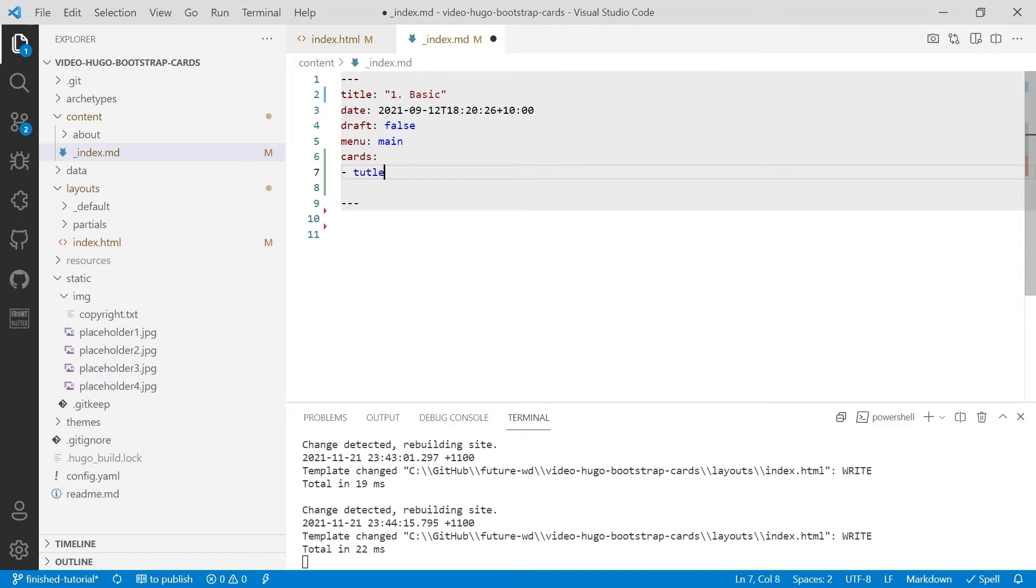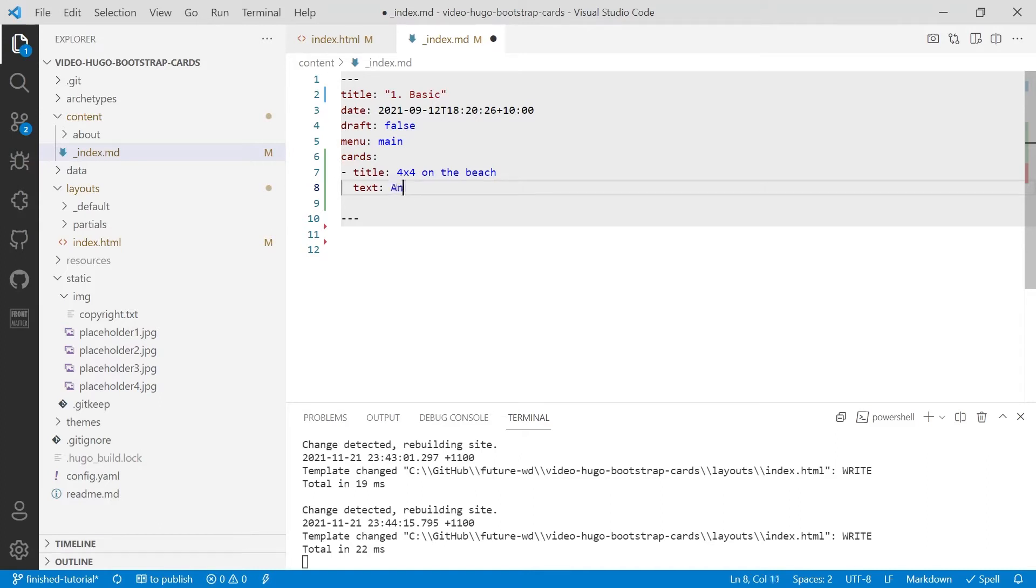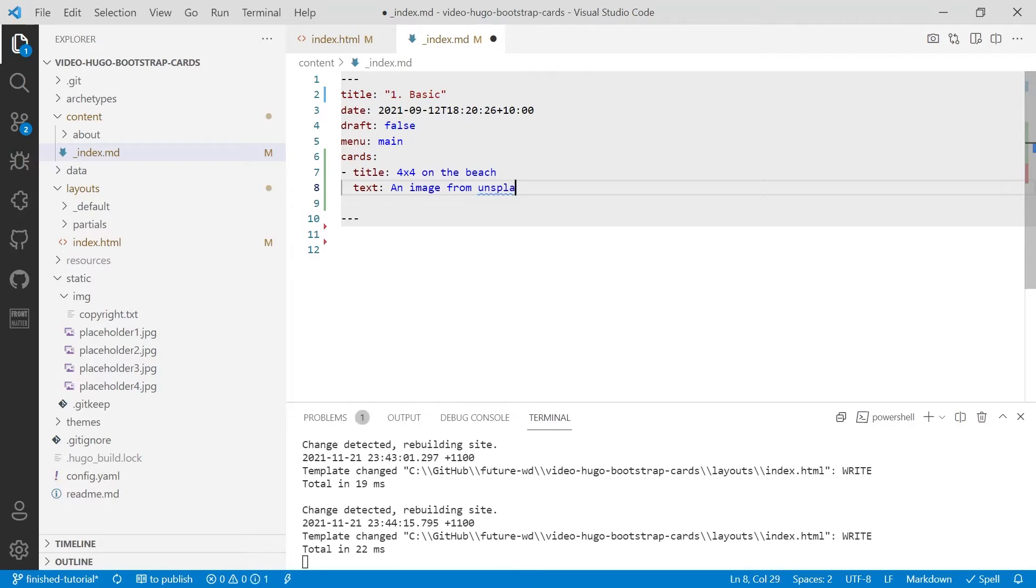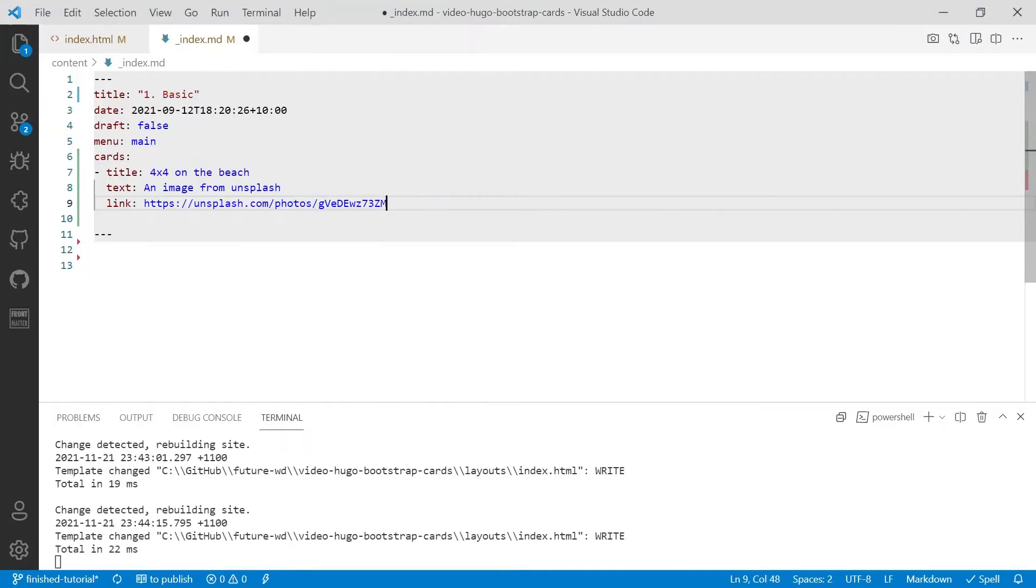So we're going to create a title and we'll call this one 4x4 on the beach. We're going to put in some text for the card and for the purpose of this tutorial, I'm going to reference where I got the images from. So we'll call this an image from Unsplash. We'll then put in a link to where the image came from, and I'll paste that in.